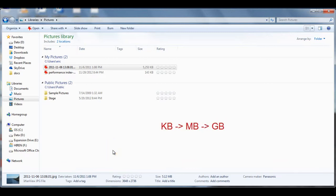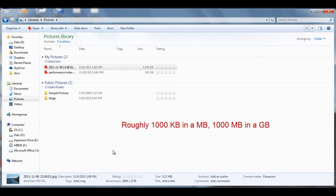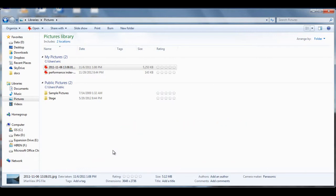Now here you can see a difference in file sizes: the smallest is kilobytes, then the next biggest is megabytes, and then it goes up to gigabytes. There are roughly 1,000 kilobytes in a megabyte and 1,000 megabytes in a gigabyte, so you can get an idea of the size differences.